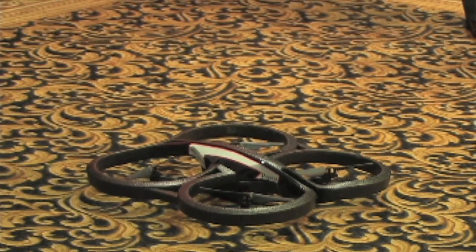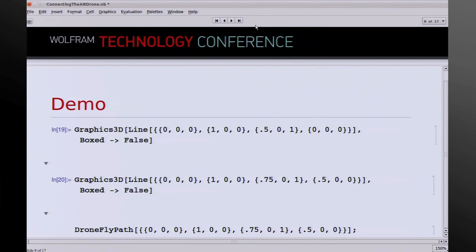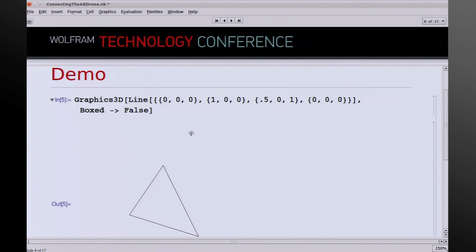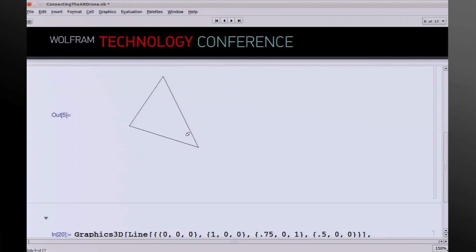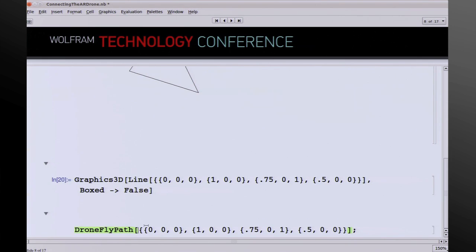Now I'm going to make it try and follow a path. Christopher has generated a path, and there's a function called DroneFlyPath that will cause the drone to follow that route. The units are what you might call undefined drone units — one unit is the maximum speed of the drone in a given direction for one second.